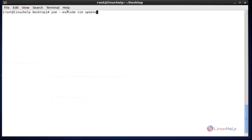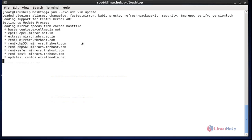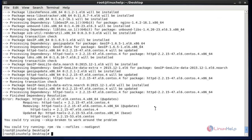The exclude option is mentioned here. You can also use the -x option — both are the same operation. The exclude option will be added. After entering this command, hit enter. It will take a little bit of time. Now the process is successfully done.